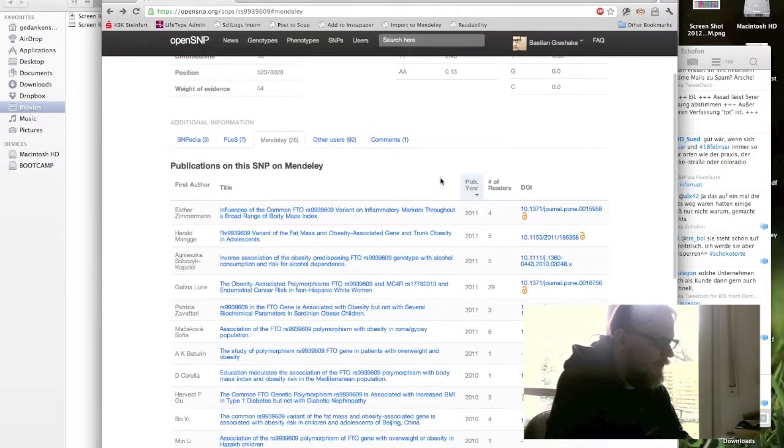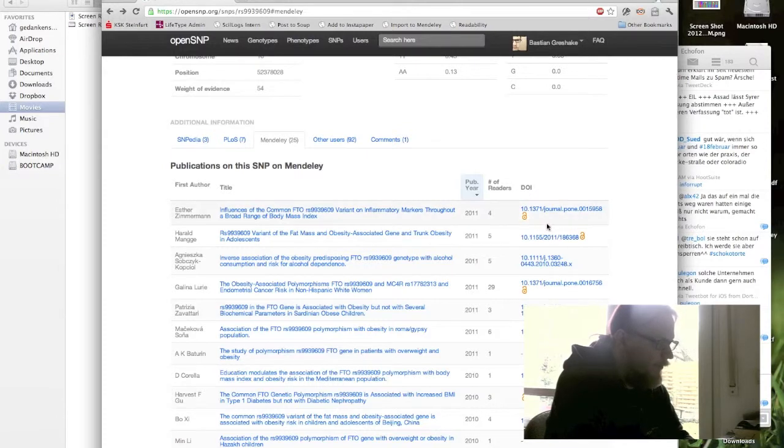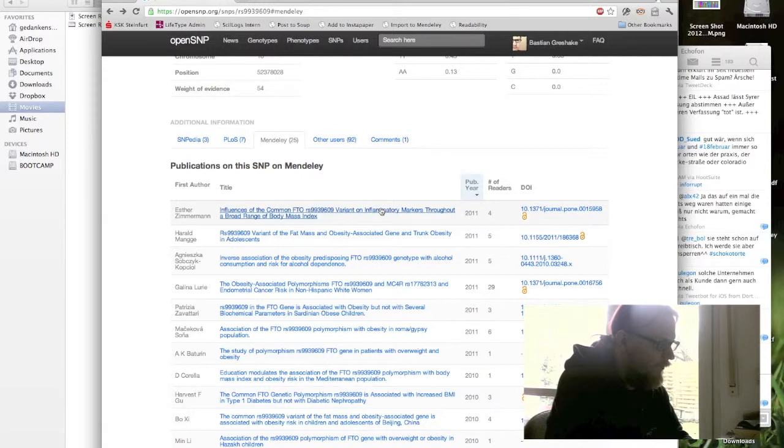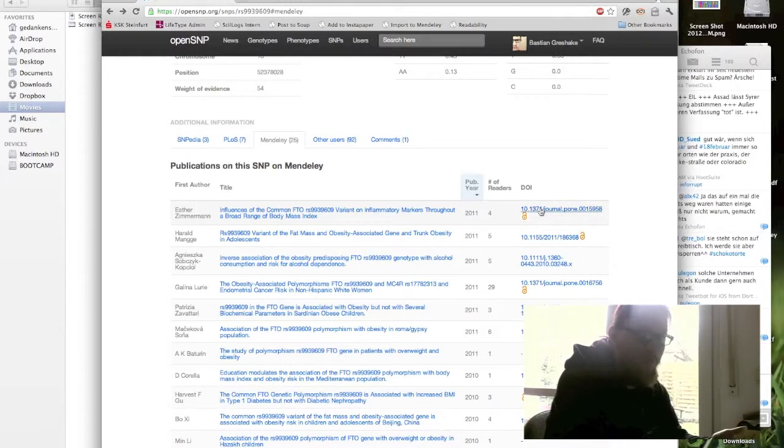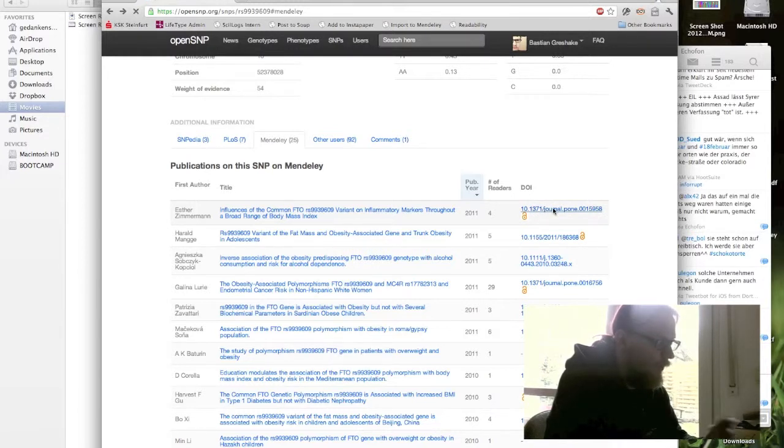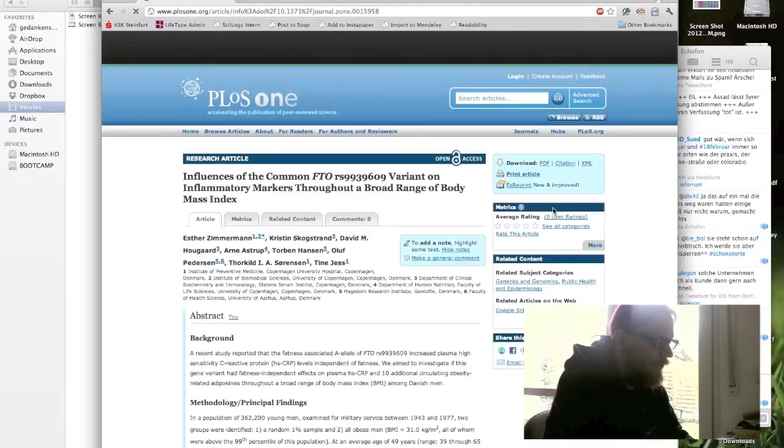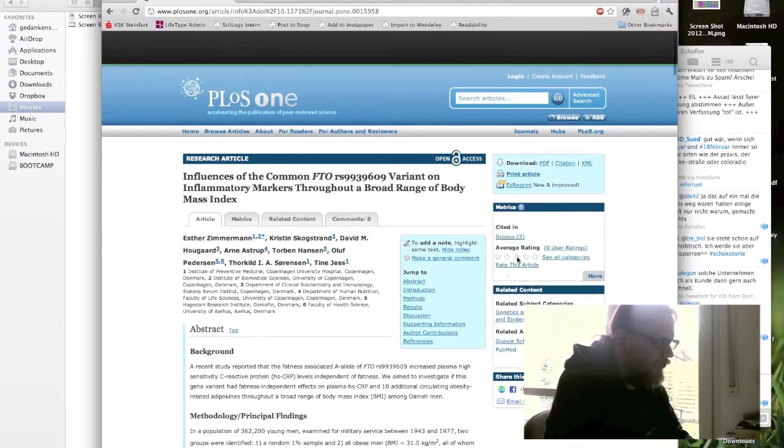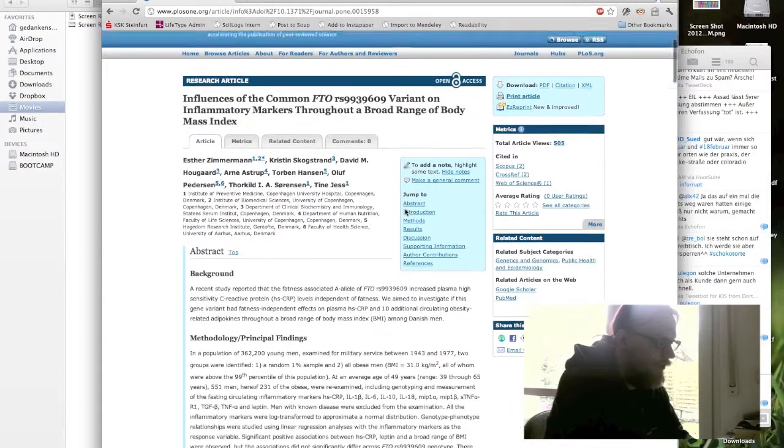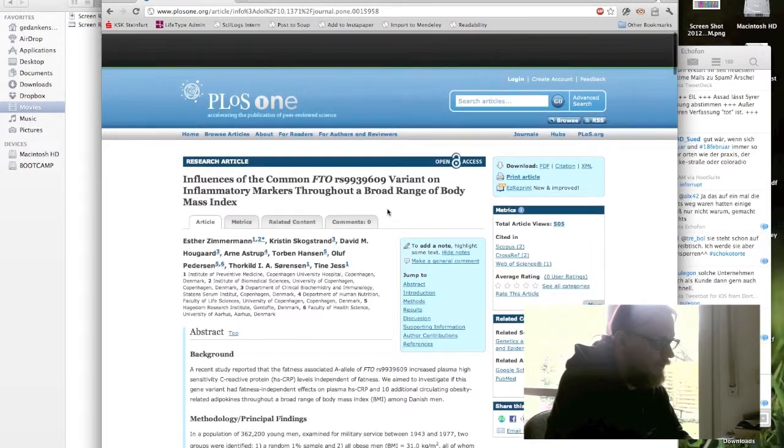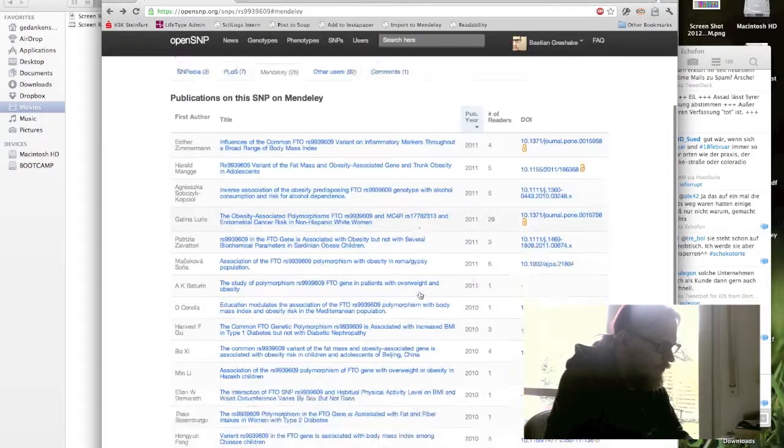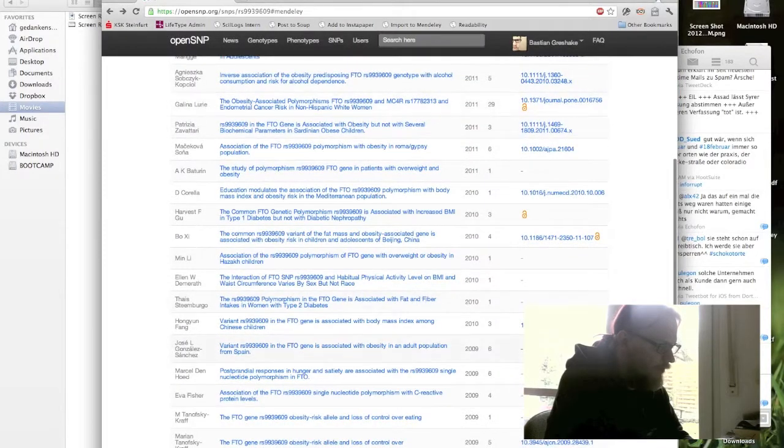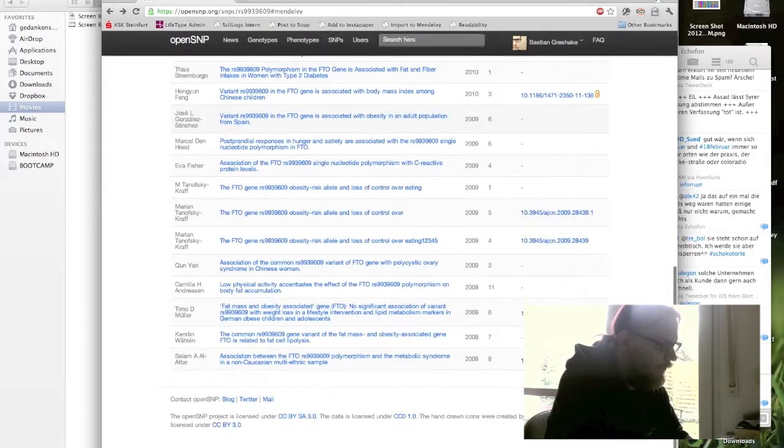And what's also nice is if it's an open access paper, like here again it's on the Public Library of Science, then what we get here is this open access logo. And if we have a digital object identifier, you can just click on it and you go straight to the publication and you can read it if it's open access. So this works quite well.